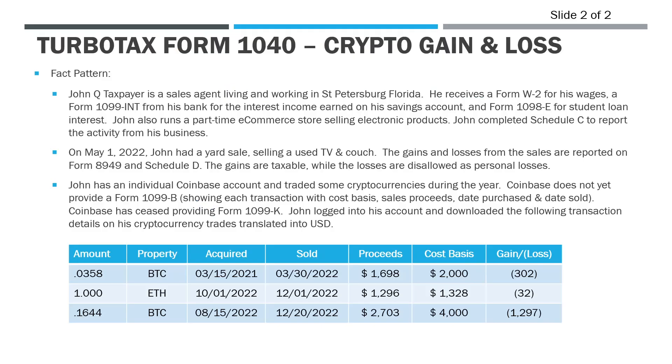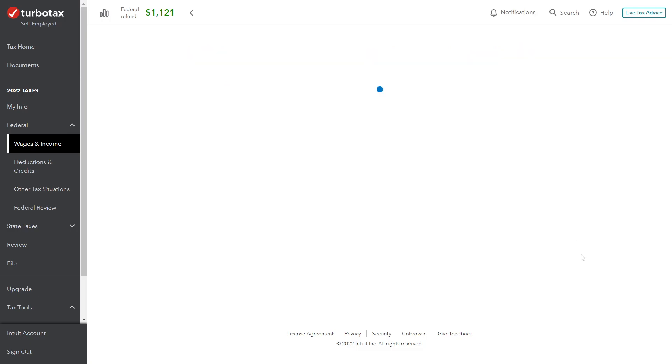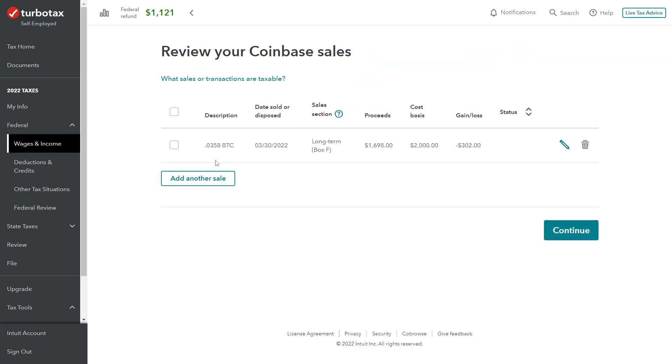I paid sales expense. It asks us, do we have any selling expenses that aren't included in the sales proceeds? What do they mean there? In an effort to keep it kind of simple, the proceeds and the cost basis reflect the transaction fees. The amount that we received after selling it is already net of the transaction fees, and that's fine. It's okay to just include that in there. The prompt here is asking us if we're reporting these before accounting for the transaction fees, which we're not. If you have other selling fees, you would check 'I paid sales expenses that aren't included in the sales proceeds,' and then you would add on those transaction fees. In this case, no—everything is net of those transaction fees from the proceeds and the cost basis perspective.